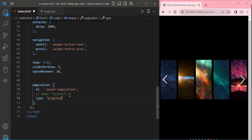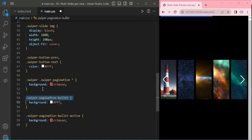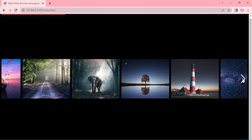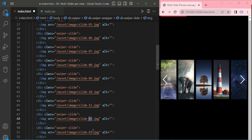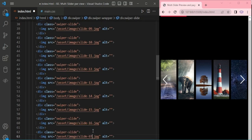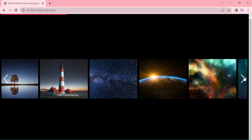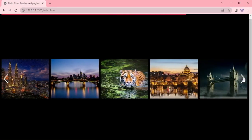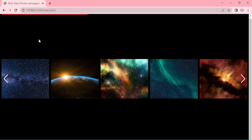Now we are going to see the next pagination option: progress bar. We are adding some CSS class with Crimson Red background. You can see that at the top of the slider the progress bar is on. Here I will add more slides — adding a total of 20 slides. Now we are going to see the top progress bar. By using CSS, we can also make it appear at the bottom.